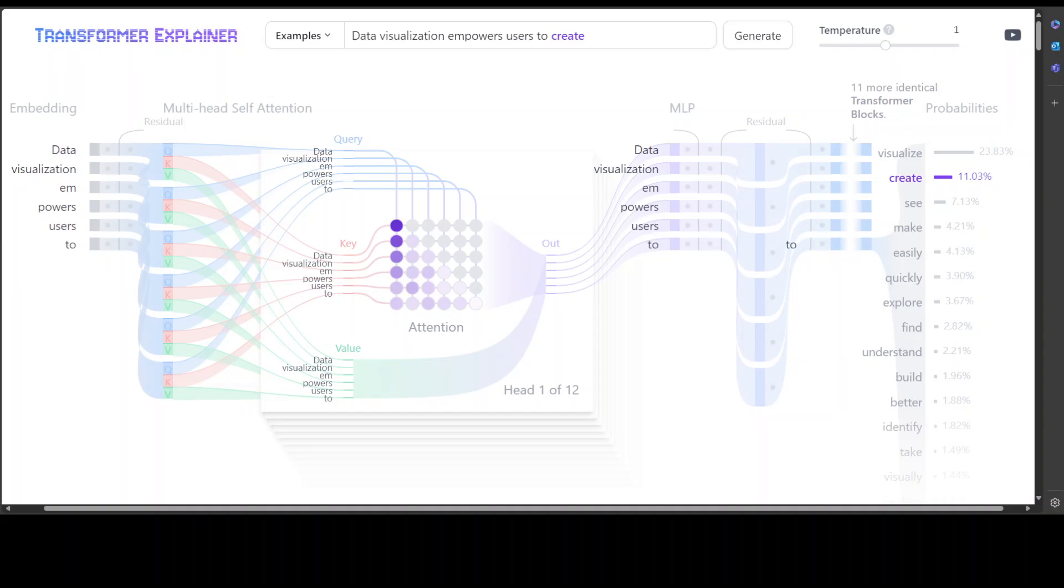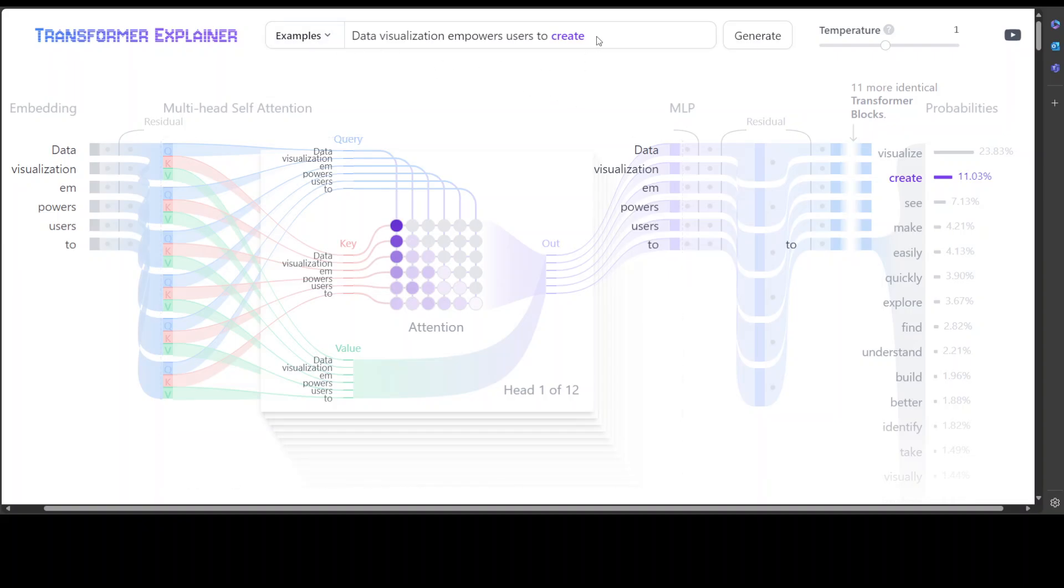So in this video I'm going to walk you through how this Transformer Explainer works, and then you can go through this website because I'll be dropping the link to it in the video description. So what happens here is, as you can see at the very top, this is the example. You can simply remove this or just use your own if you like.